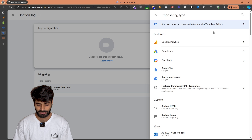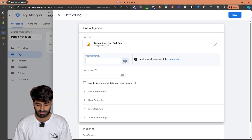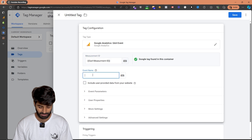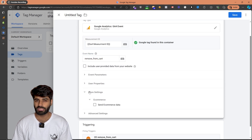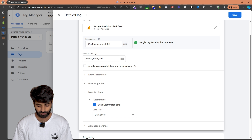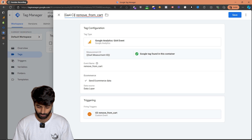Now we can create a Google Analytics 4 event tag. The only thing it needs is the measurement ID. Let's select the measurement ID, and for the name of the event it's going to be remove from cart. If you want to make sure that we are tracking all the additional information such as currency, name of the item, ID of the item, etc., make sure that in the more settings you have enabled send ecommerce data. Let's rename this to GA4 custom event remove from cart and hit save changes.